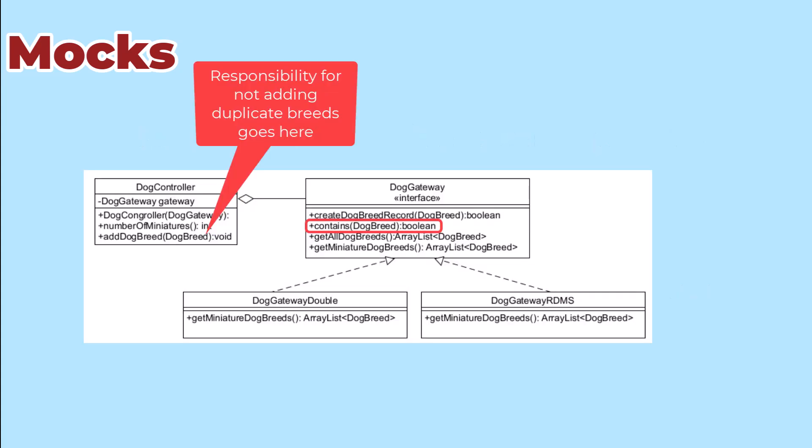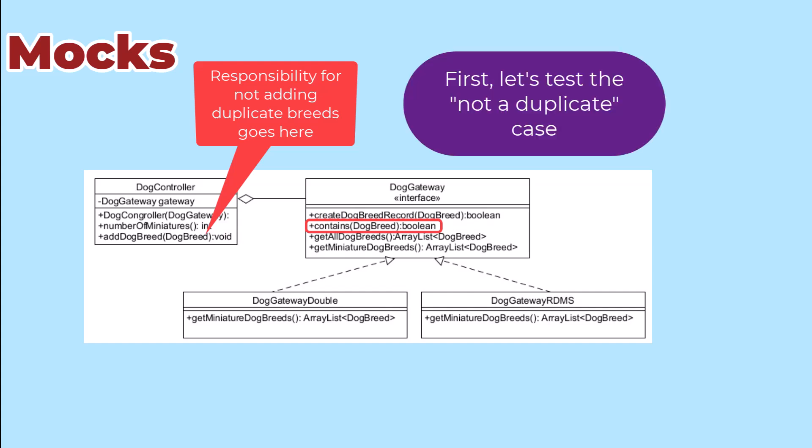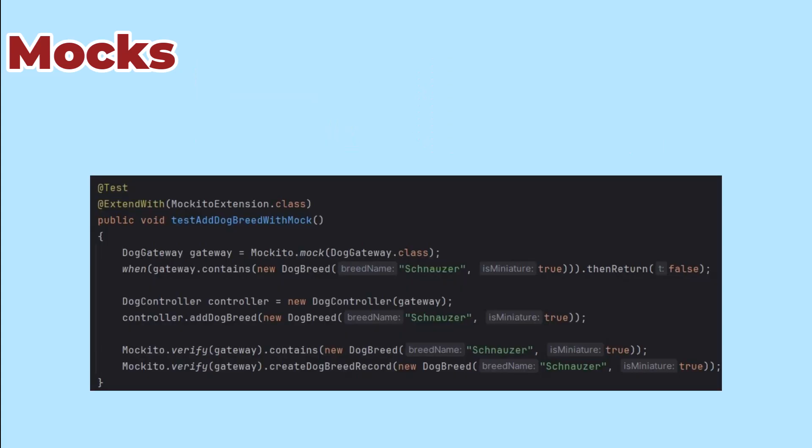So when our controller's addDogBreed method is called, we expect that it will ask the gateway if that breed has already been stored by calling the containsDogBreed method. For the first test, we want the breed to not already be there so that the add has to happen.